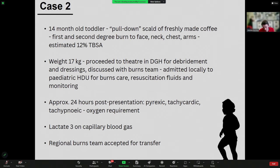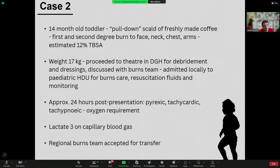The second case, briefly: this was a case where I was asked to retrieve the patient. A 14-month-old toddler had pulled down a freshly made coffee at home and had extensive first and second degree burns to the face, neck, chest, and arms — initially estimated at 12% TBSA. The child was a big kid at 17 kilos. They went to theatre at the local DGH following discussion with the regional burns team for debridement and dressings, and were admitted locally to the paediatric high dependency unit for ongoing care and resuscitation fluids.